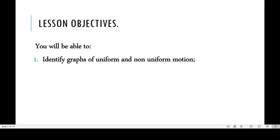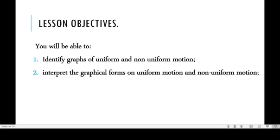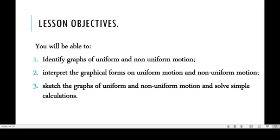What we are going to gain at the end of this discussion: one, to be able to identify graphs of uniform and non-uniform motion; two, to be able to interpret the graphical forms of uniform and non-uniform motion; and finally, to be able to sketch graphs of uniform and non-uniform motion.